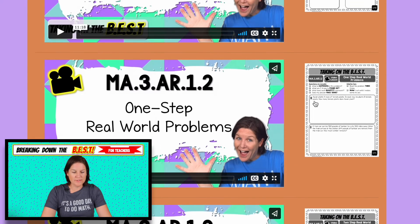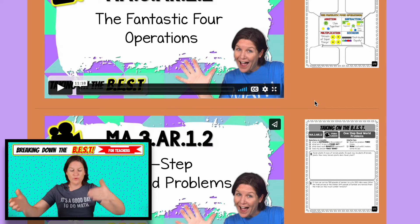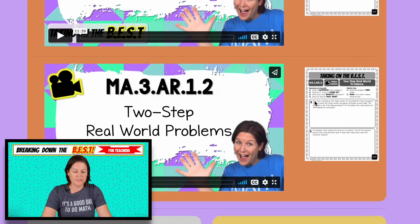So that's your bronze — and if you have the bronze, silver, or gold, you have access to all of these video lessons.